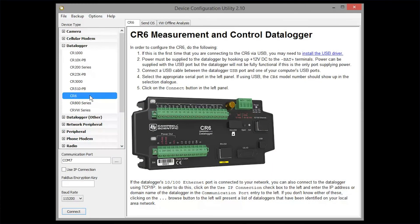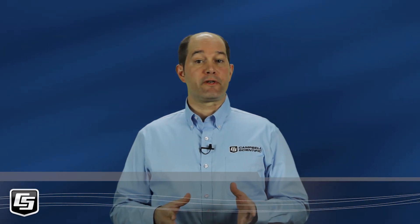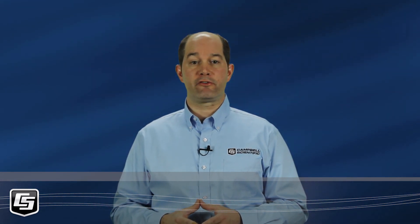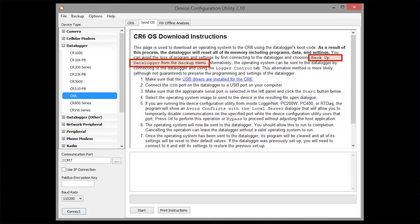Other CR Basic data loggers will also need 12-volt power. Go directly to the Send OS tab. This method of setting an OS will delete all settings and programs. If you want to easily restore these, use the backup data logger feature. This is an optional step, but I'll walk you through it.